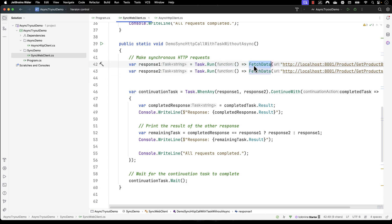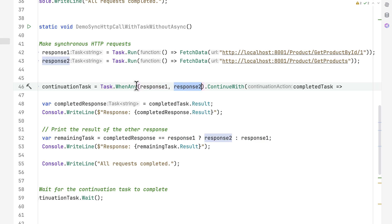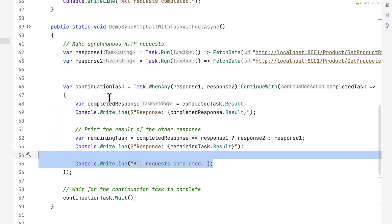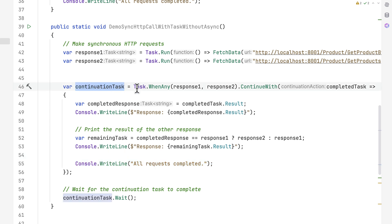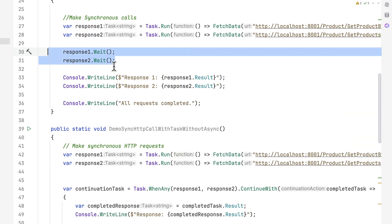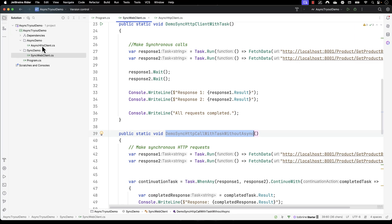You can see these two lines of code are pretty much the same — task.run calling fetchData — and then there is the task.WhenAny method. It's going to wait for any of the responses, and when a completed task comes in, it prints the result and prints the remaining value. Since this continuation task is a task type, we also need to perform a wait operation, just like we did in the task.run above.